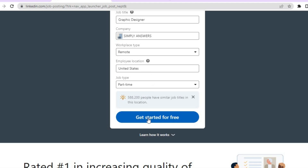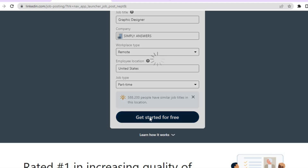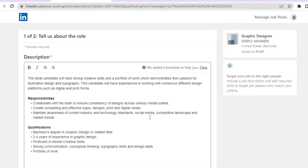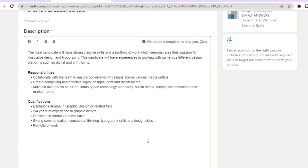Before selecting 'Get Started for Free,' you have to fill in the employee location. Then tap on 'Get Started for Free.' After that, you will be redirected to a new page where you'll fill out a description for the type of person you would like to employ, explaining their responsibilities and the qualifications the individual would need to have.